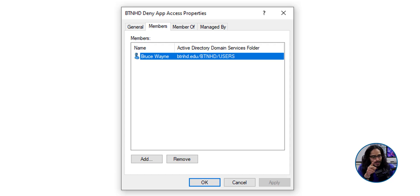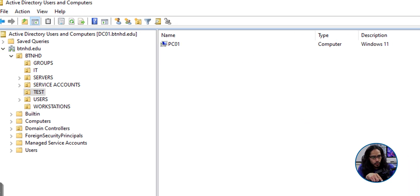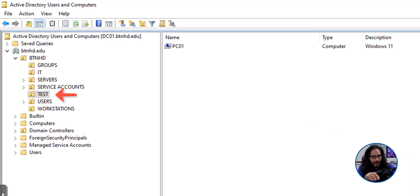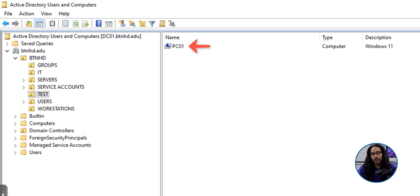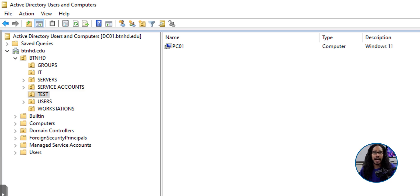Also, within my test OU, I have PC01 because PC01 is the one that Bruce Wayne is going to log into and we're going to test out the new GPO.